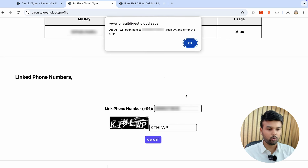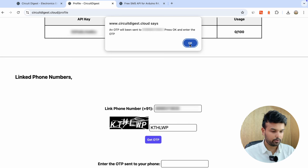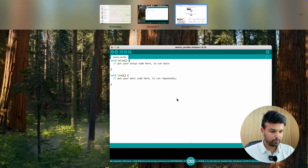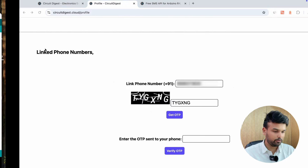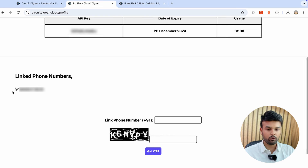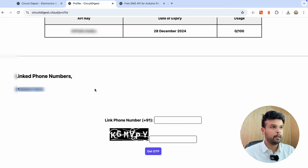Click on 'Get OTP' and it says an OTP will be sent to your number. Press OK, enter the OTP, and you can see on my mobile phone that I've received a message saying '4226 is your one-time OTP for registering with Circuit Digest Cloud.' I'll enter it here, verify the OTP, and once that's done successfully you'll be able to see your phone number linked with your account — meaning you'll be able to send SMS to that number.